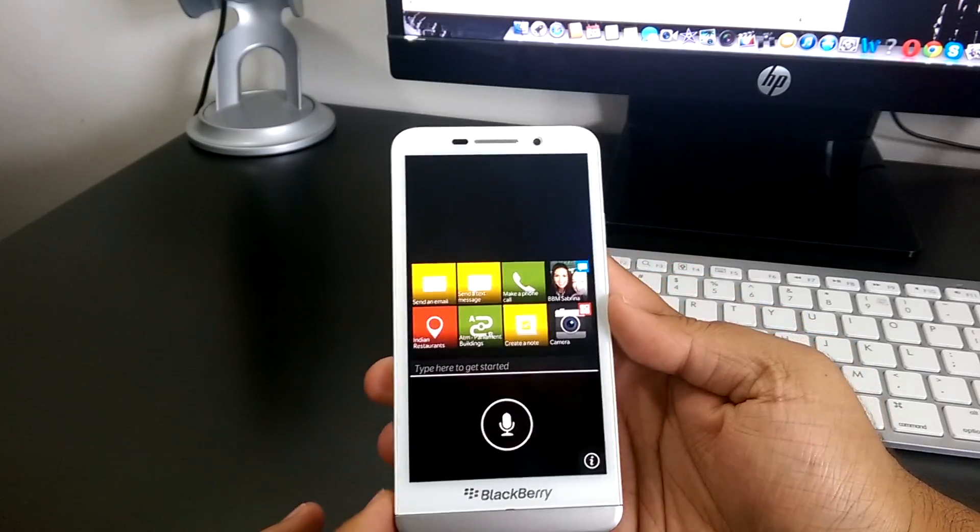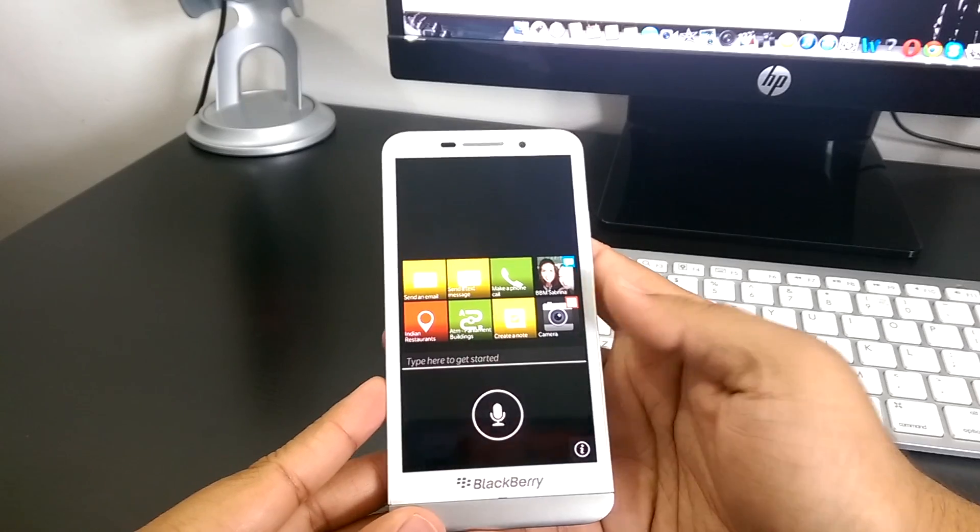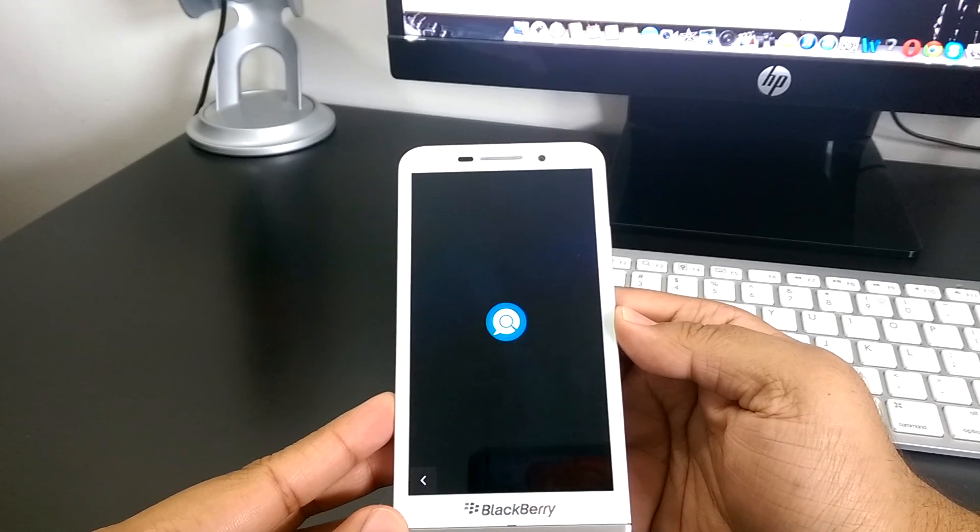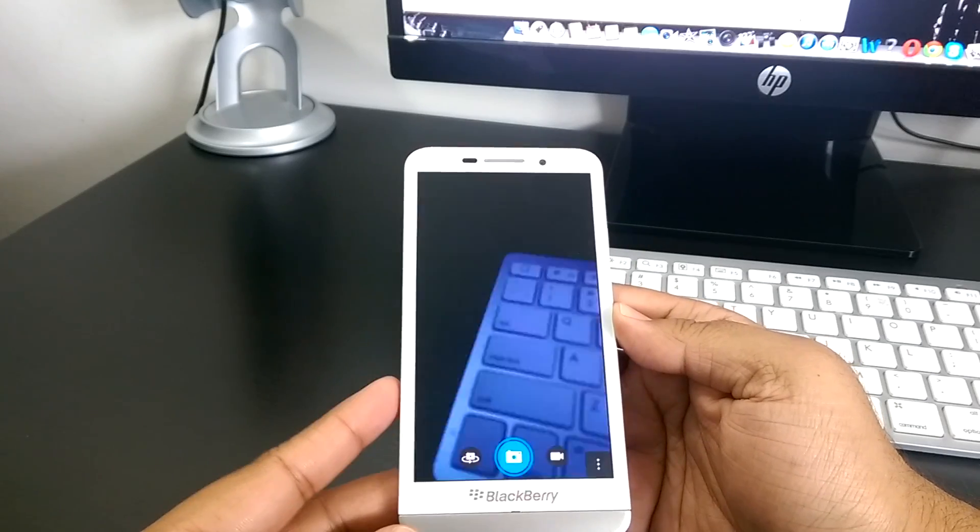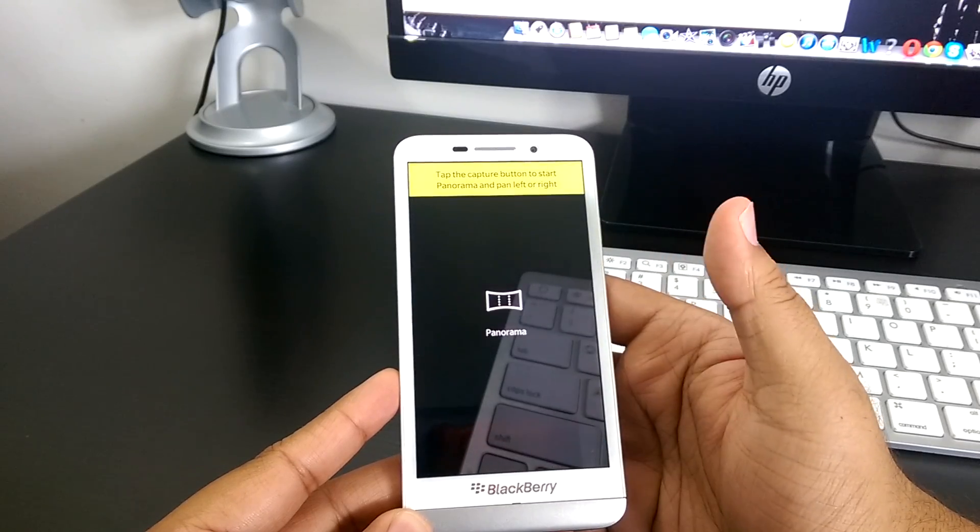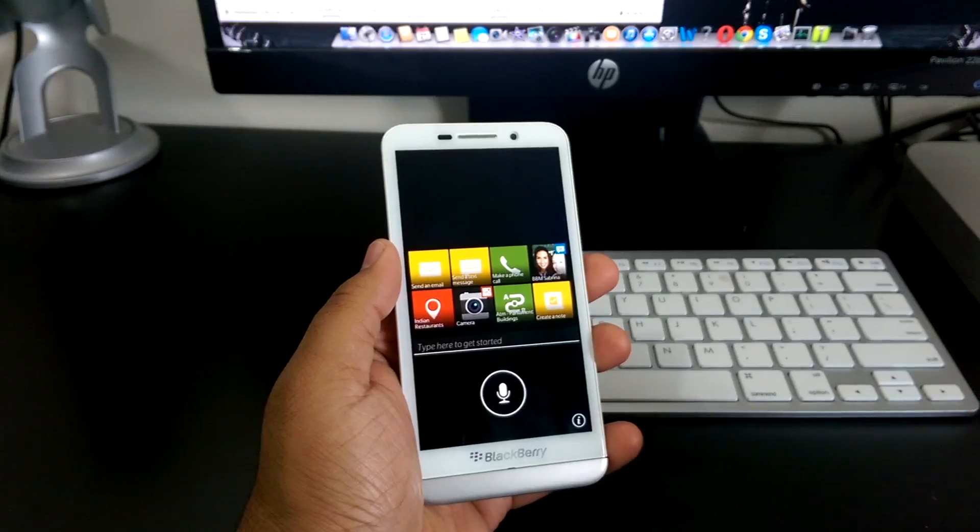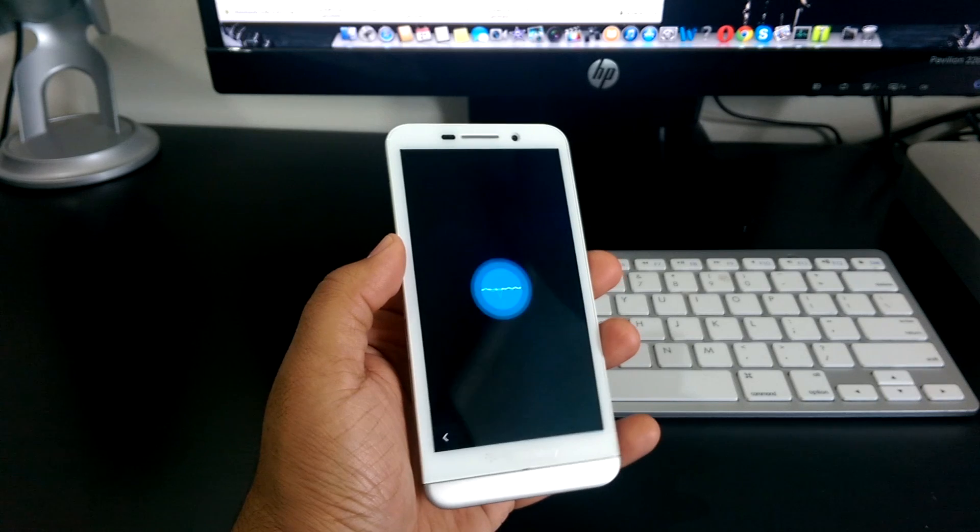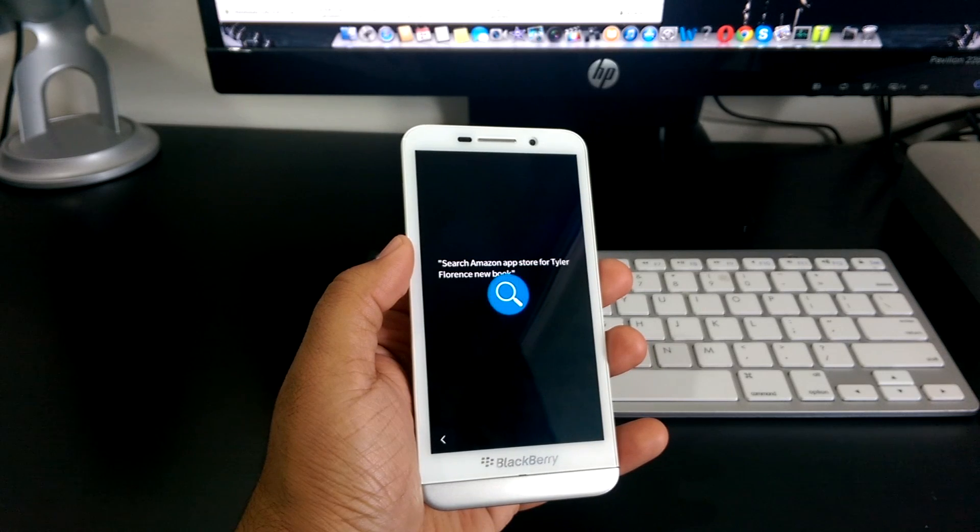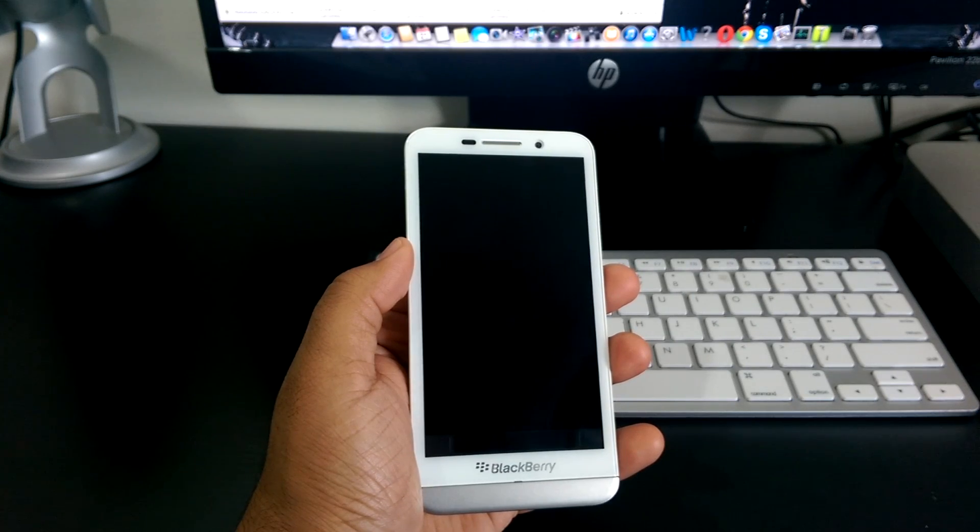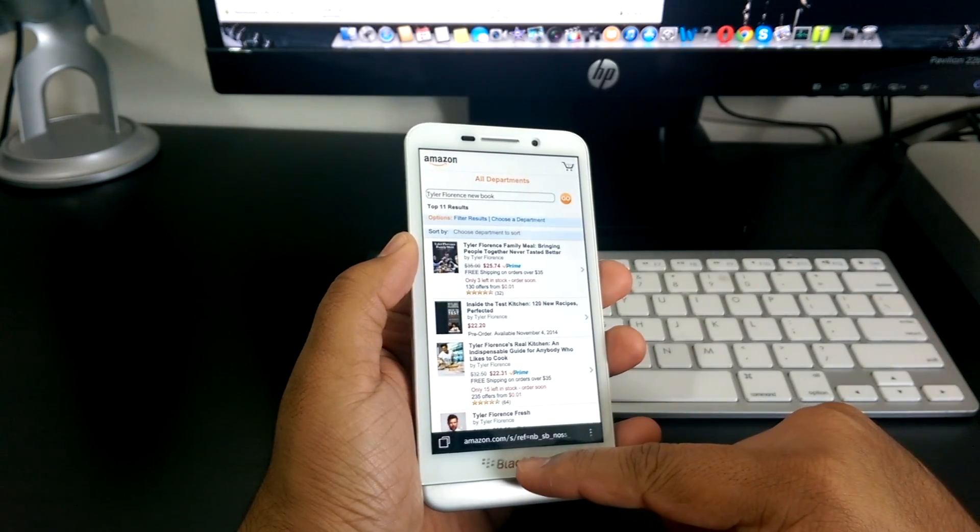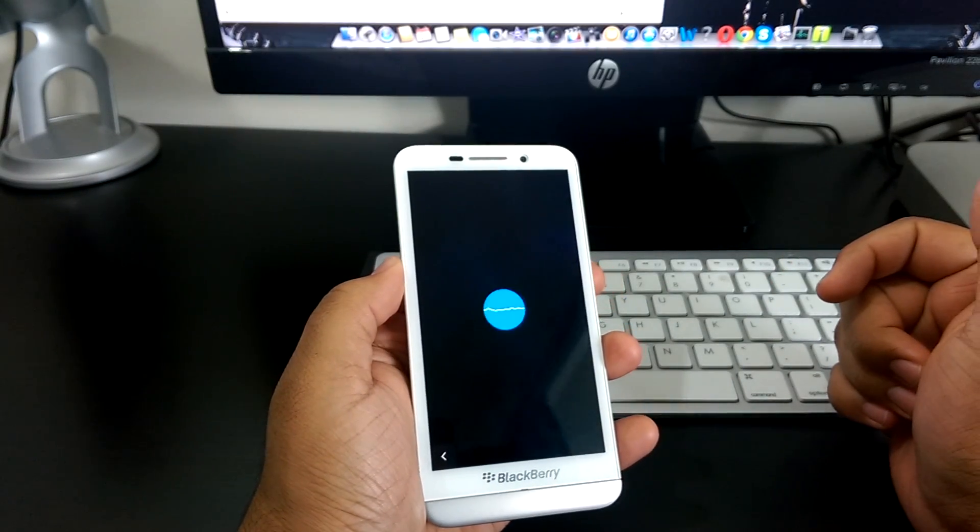What I'm going to do right now is I'm going to try to see if it's capable of doing much more modern stuff. And by that I mean like take a selfie. Let's see if it does that. Take a selfie. Opening camera. Wow. So that's pretty decent, you know. It's not bad. Not bad at all. Got the panorama there as well. Search Amazon App Store for Tyler Florent's new book. Searching Amazon for Tyler Florent's new book. That's pretty cool. That's actually really cool. And redirects you to his new book. Wow. That's really cool.